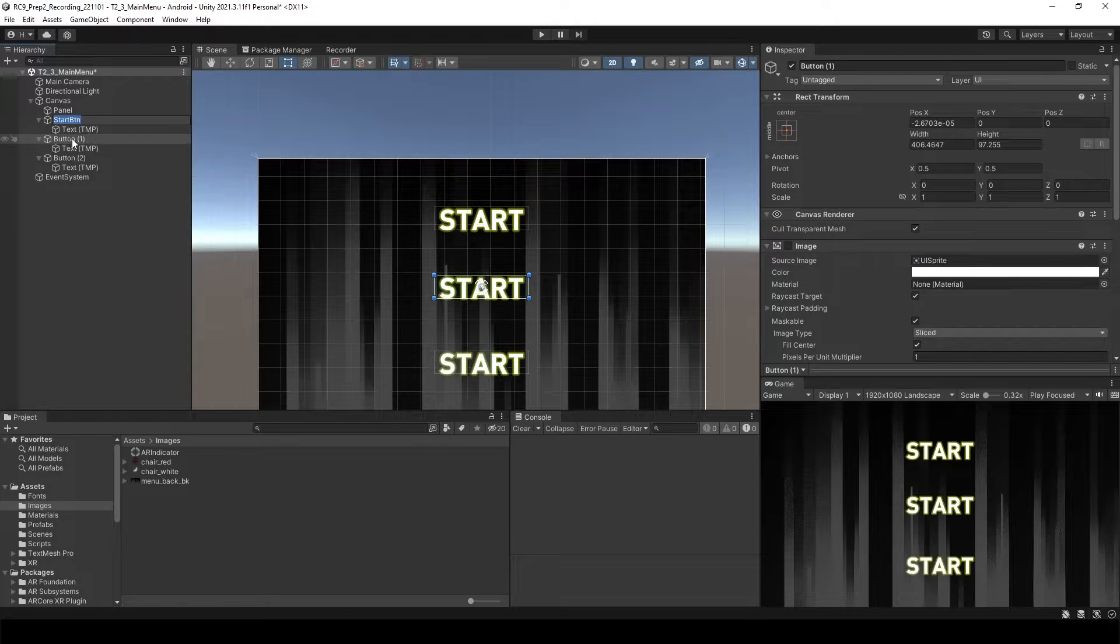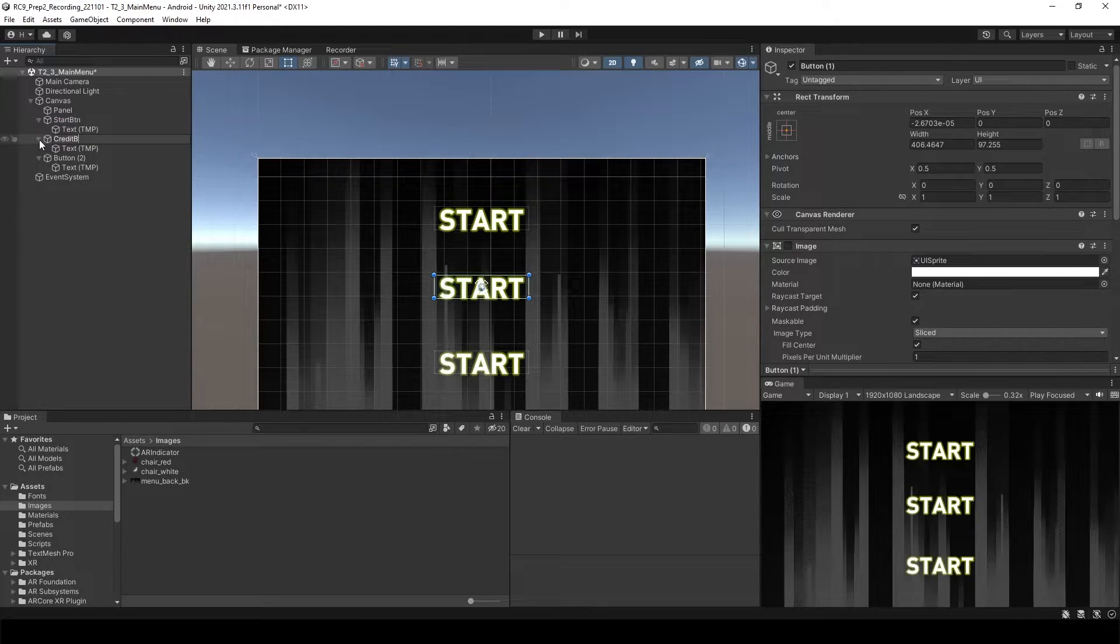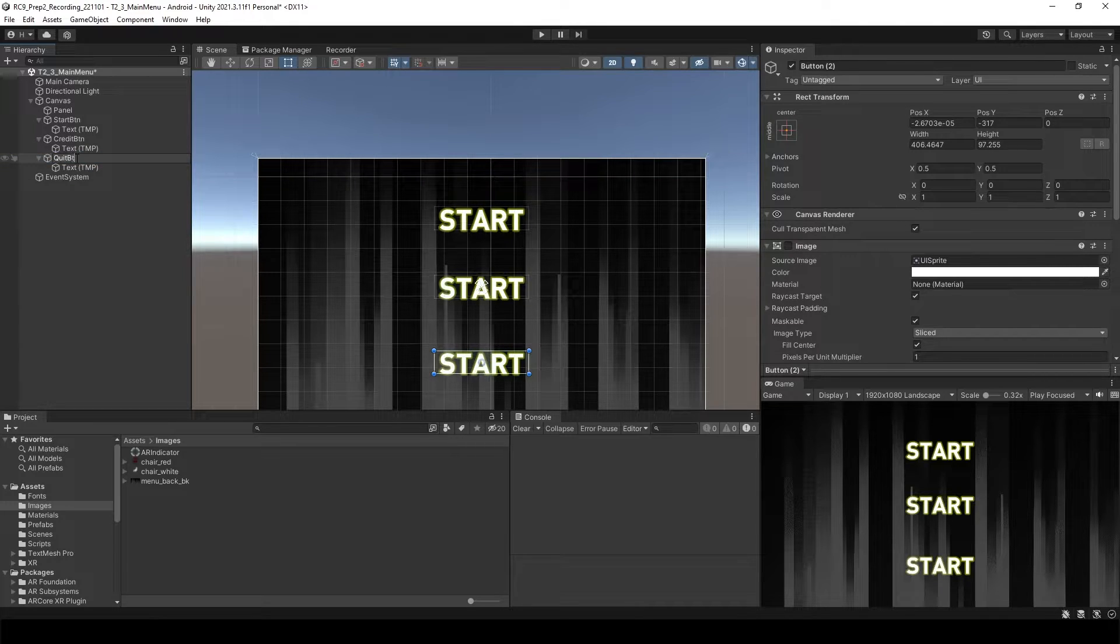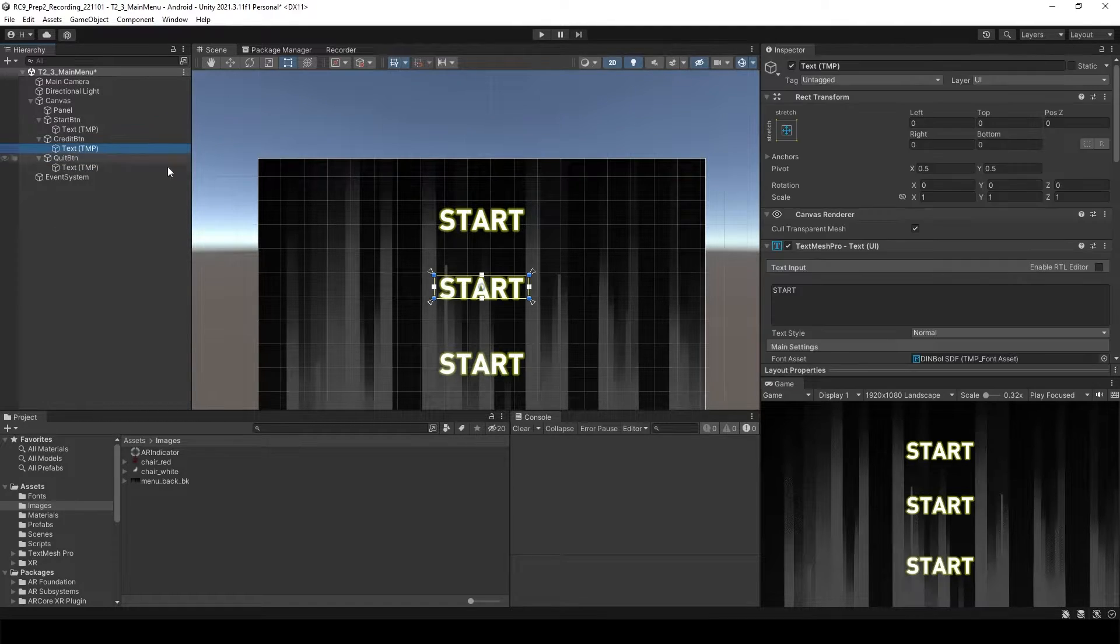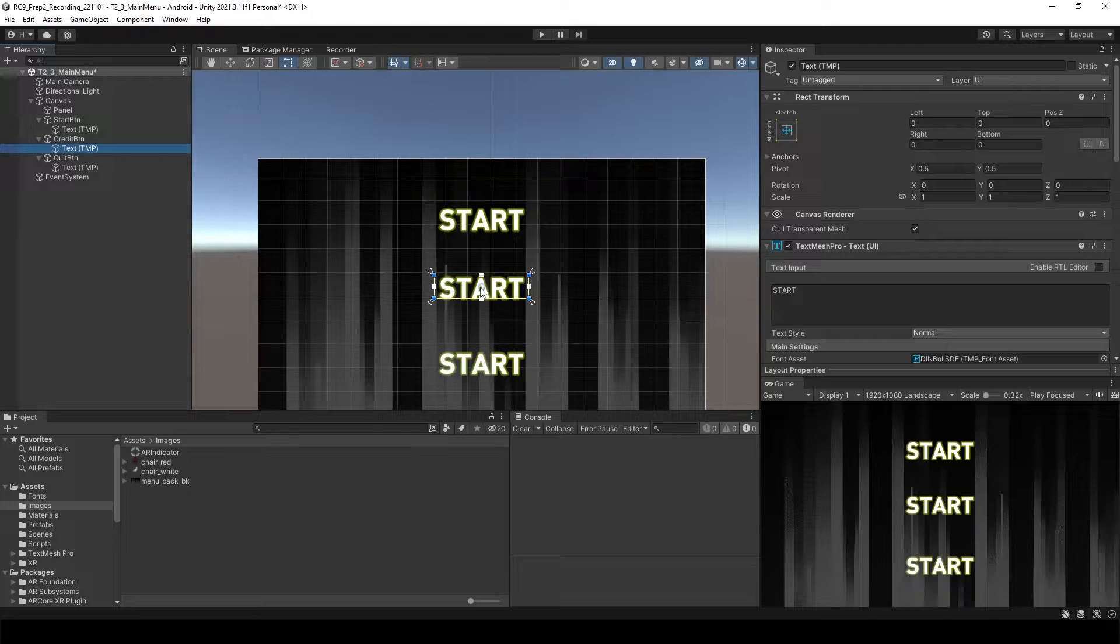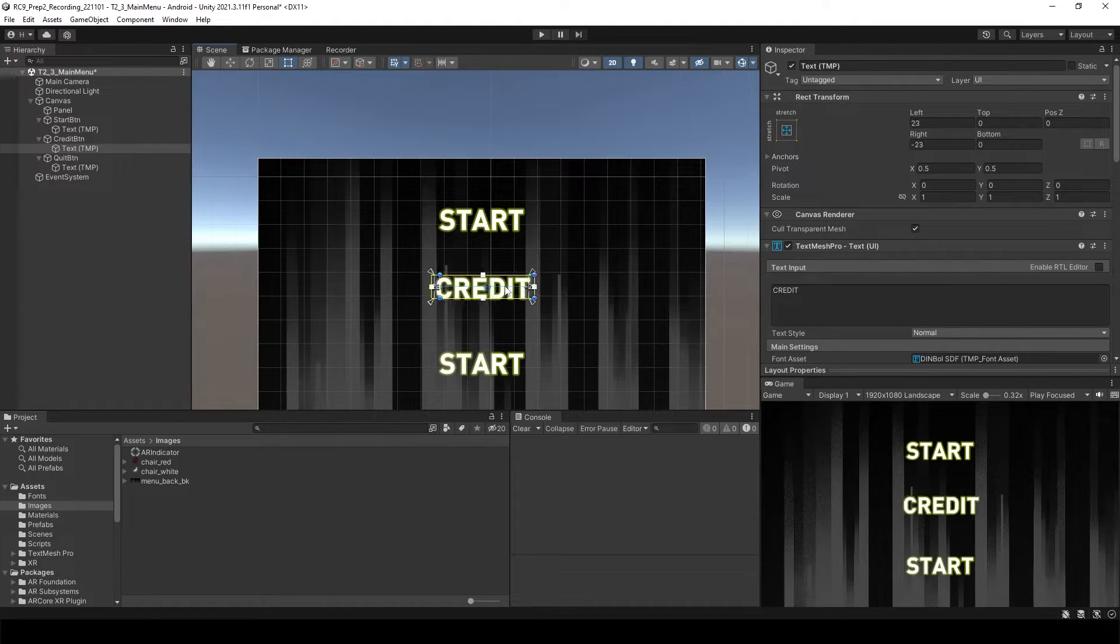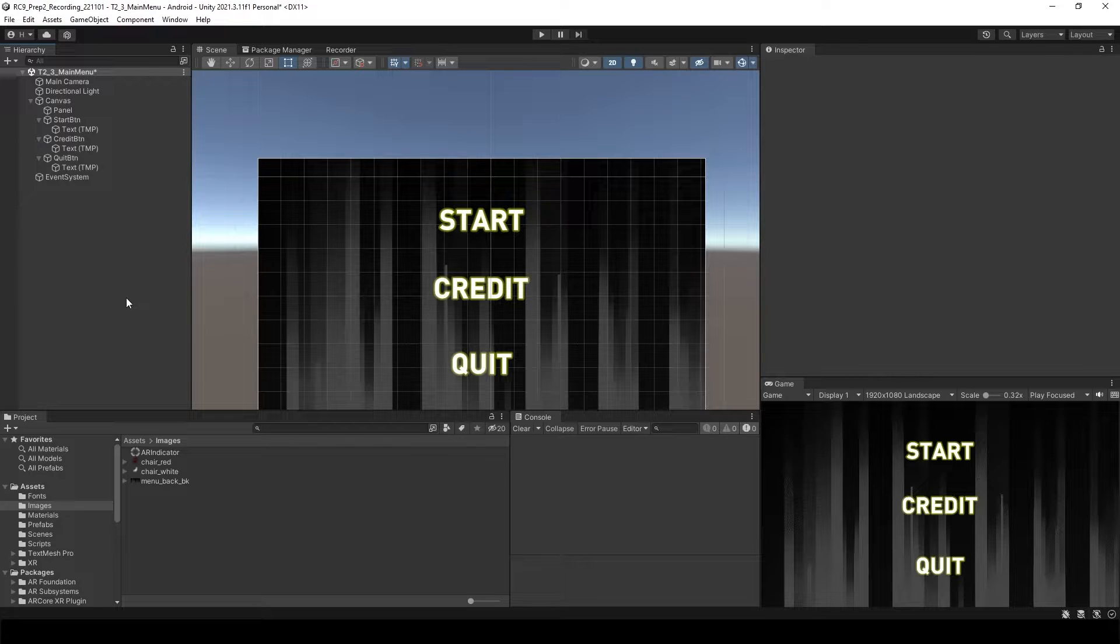And then credit button. At last quit button. And we're going to change the text as well. Okay, now we are ready to set up.